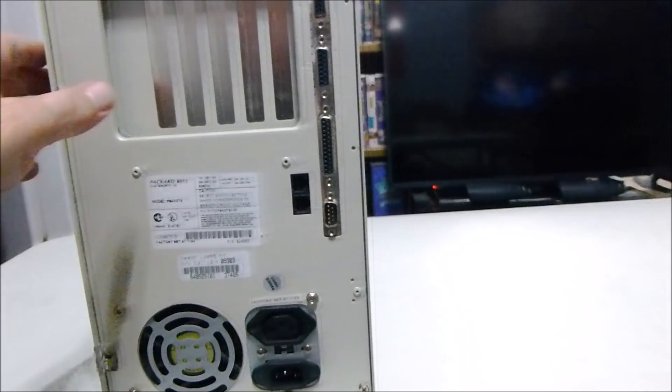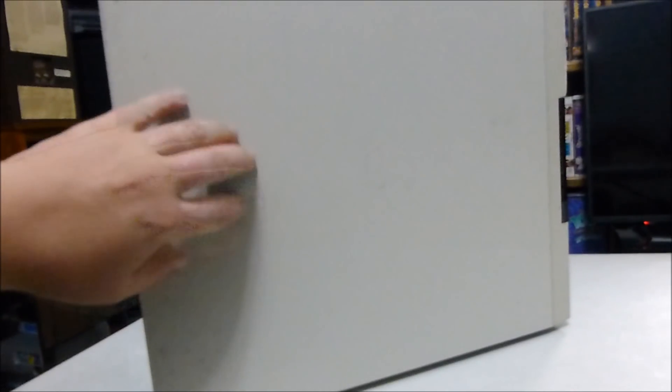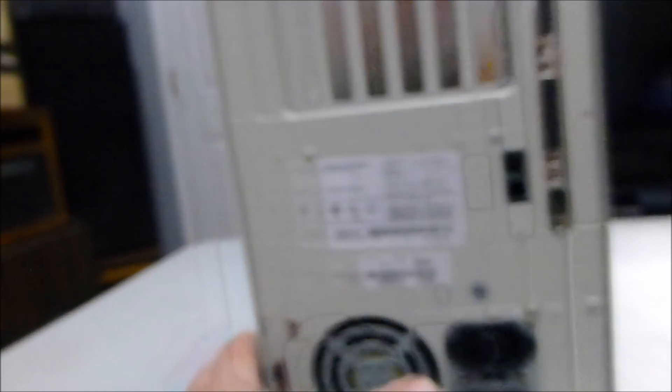All right, tubers. And then there's nothing on the sides here. It is a little dirty. Hopefully, I can get all those scuffs taken care of afterwards. But let's go ahead and open the case up and see what goodies it has.